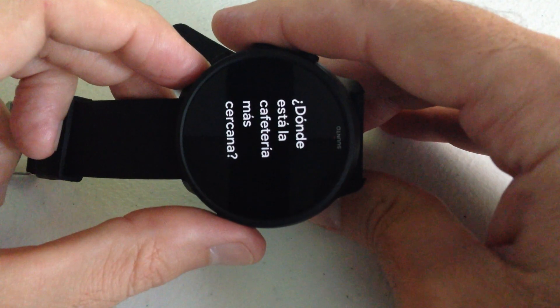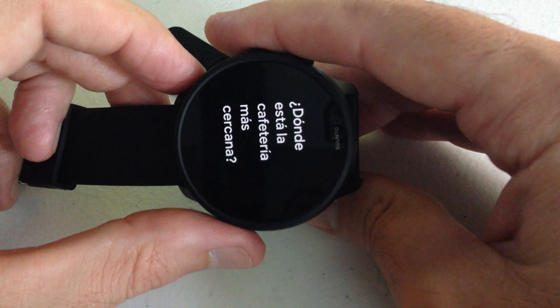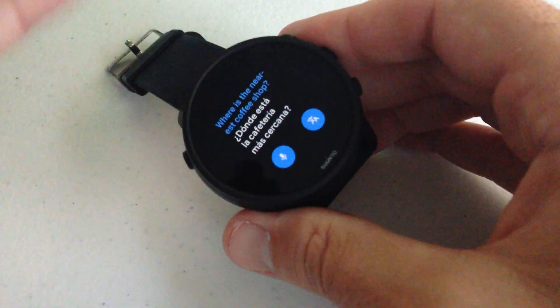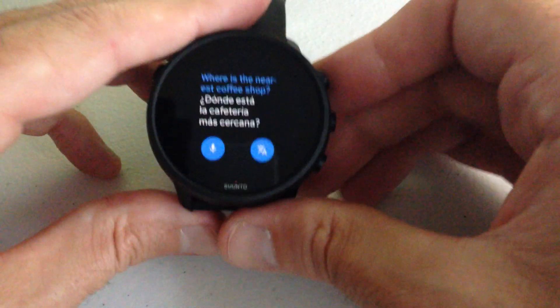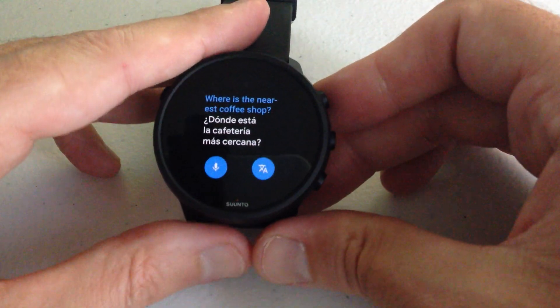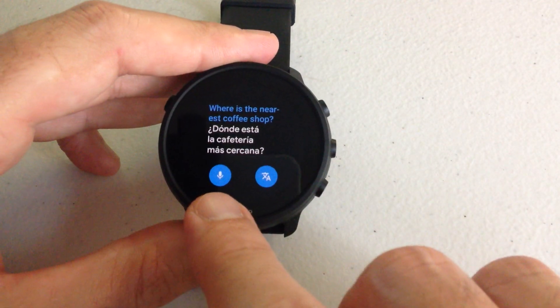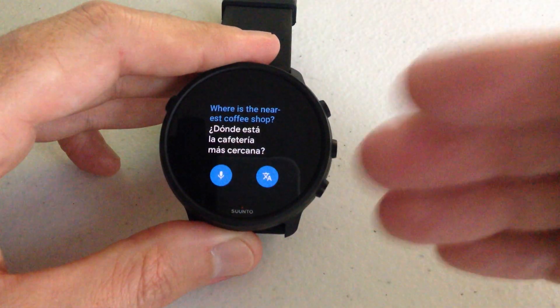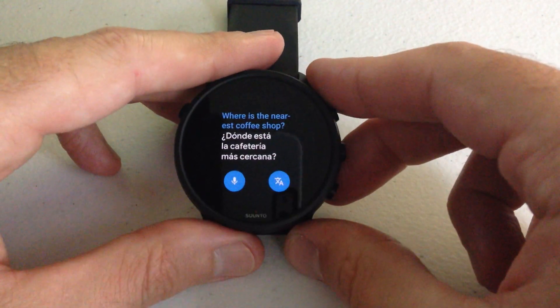You can also turn it and it'll basically show you the translation in larger font, in case you wanted to turn it to the person that you're speaking to so they can see it easier. If you need to do it again, you can simply press the microphone and you can do another sentence and so on and so forth.